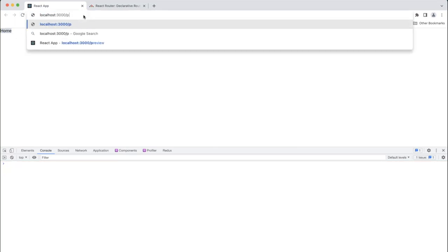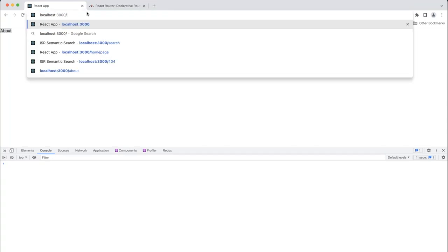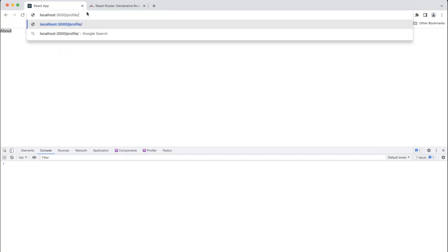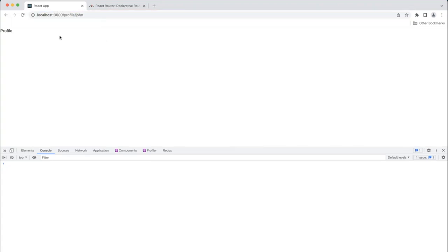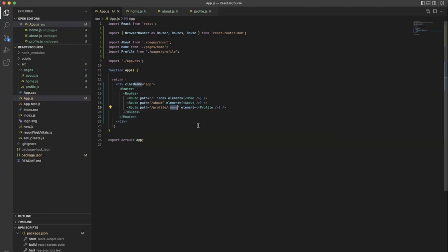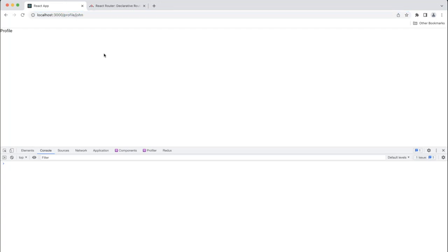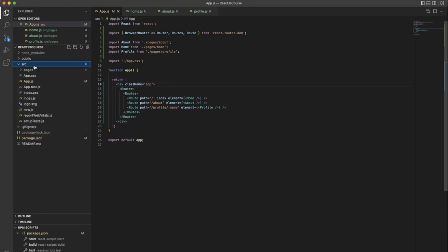Save it and go back to the browser — it looks fine now. We're currently on the Home page. If you go to slash-about, it shows the About content. For Profile, going to slash-profile alone shows no routes match, because it expects a dynamic variable. Add something like slash-profile slash-john, and it loads the Profile component. This is how dynamic route paths work.